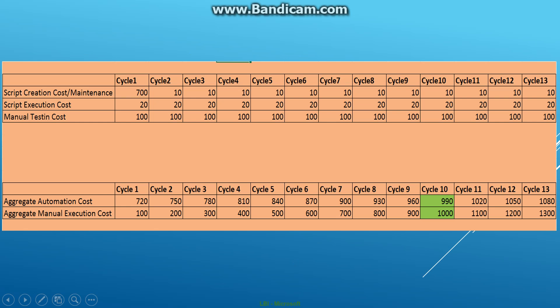In cycle two, the cost may be just 10 units, which would be the cost of maintaining the scripts which are already created, so there's no additional cost for creation in cycle two. There might be a minor effort required to maintain the scripts. The script execution cost would remain the same, and the manual testing cost over all the cycles would remain the same. As cycles go by, the aggregate cost of automation and the aggregate manual execution cost gap goes down.